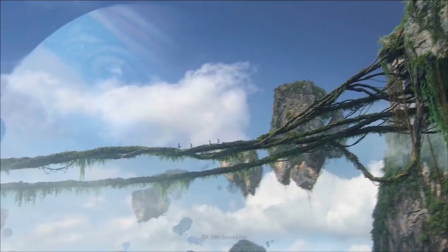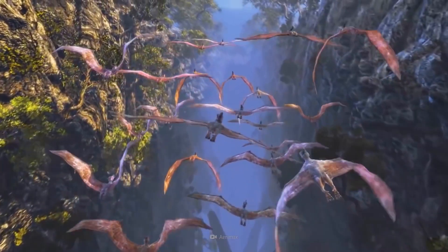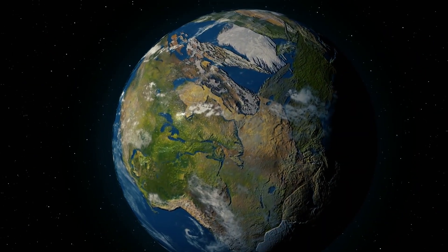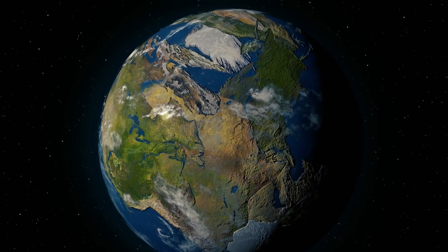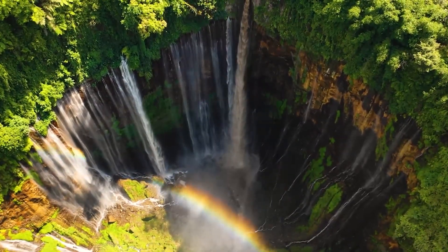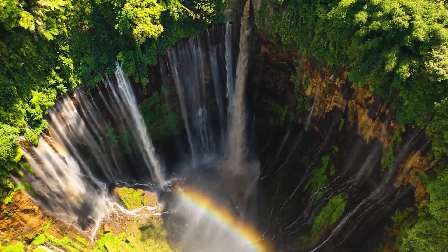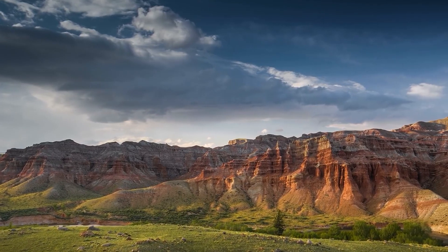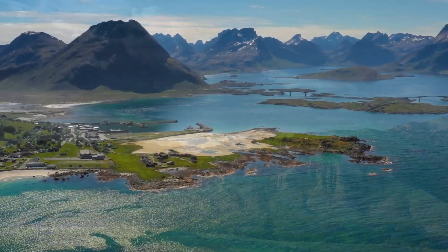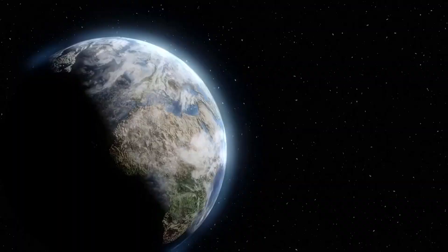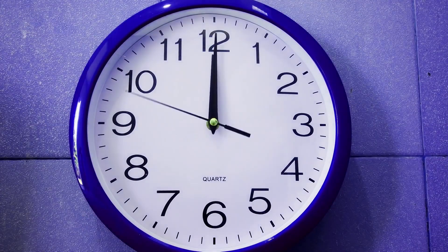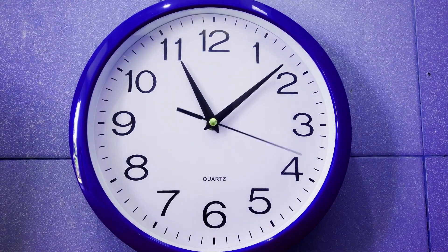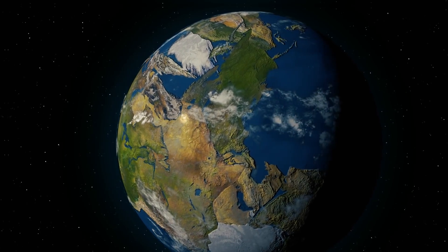Step back into a world where the continents were not separate entities, but one massive landmass: Pangaea. This ancient supercontinent, which existed eons ago, has long been a subject of fascination and curiosity. But what did it indeed look like? Join us as we delve into the past and uncover the secrets of this mysterious continent and how it shaped the world we know today.